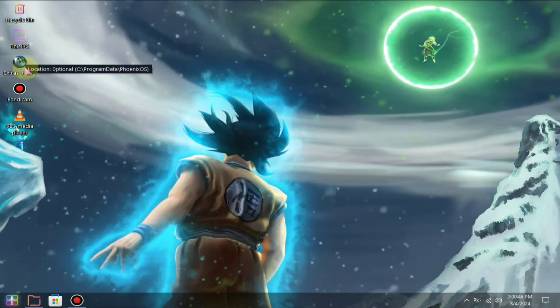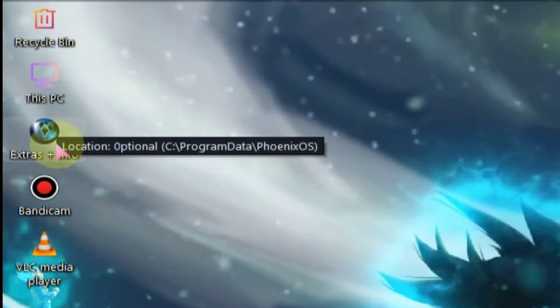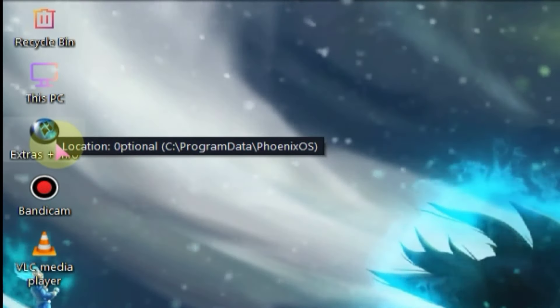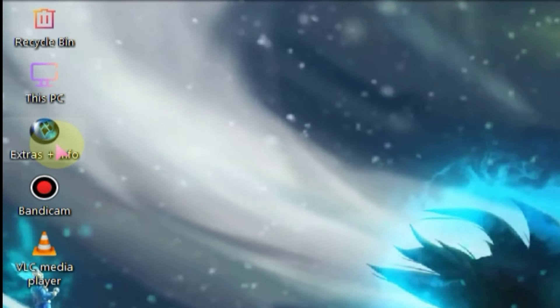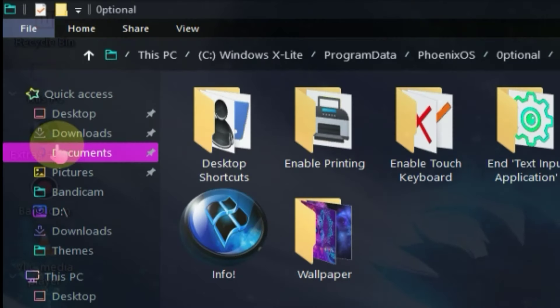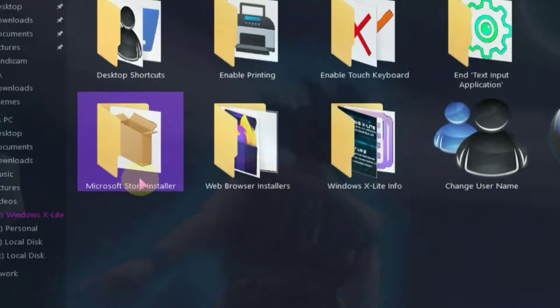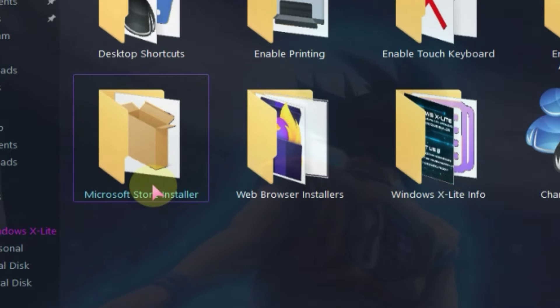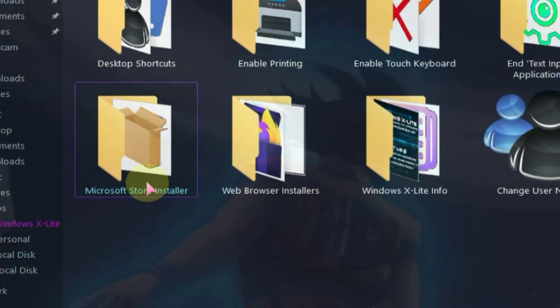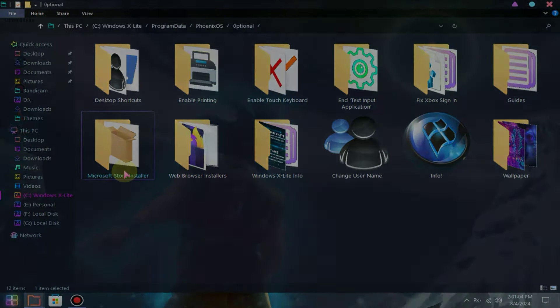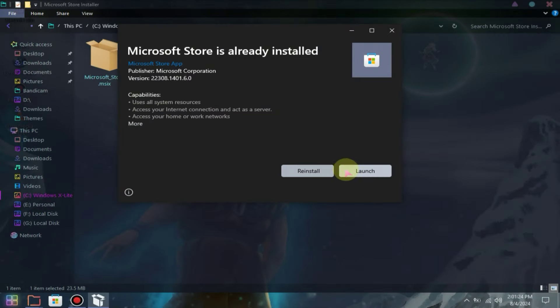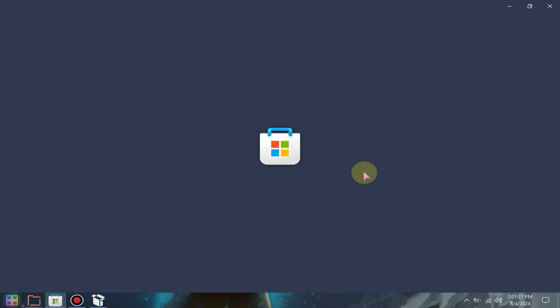Okay guys, Windows has been successfully installed. Now let's discuss its features in a bit more detail. First, you will find a folder on the desktop where you will find various applications. Among these, the most important application is this one, which allows you to install the Microsoft Store. This is a feature you won't find in any rip version of Windows 10. Since I have already installed this, let me launch it and show you.